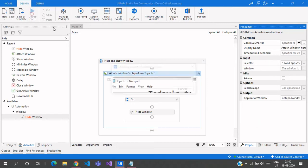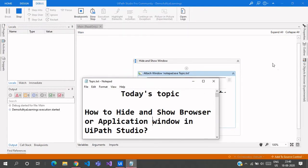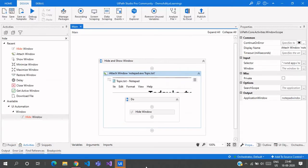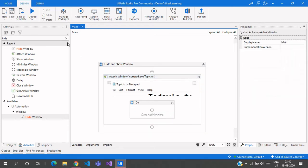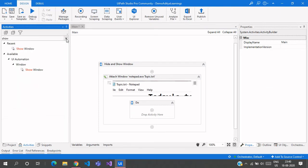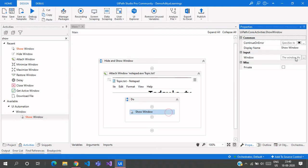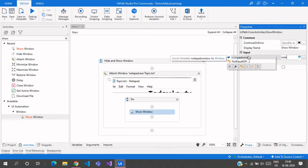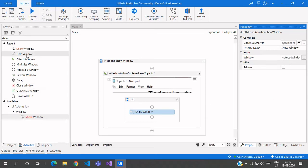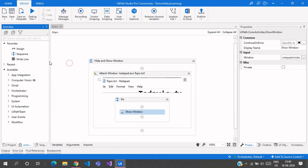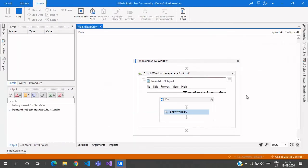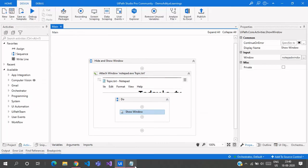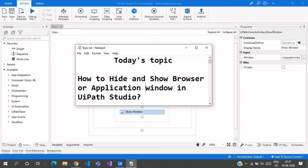Now let us try this out to see whether it is hiding this particular Notepad or not. If this disappears from the screen — you can see there is no Notepad showing up here — so this is how the Hide Window works. Now let us see the Show Window, which shows the window again with the same content. Here we need to give this as Notepad Window again. Save this one and debug again — the Notepad will appear again. Here you go, you can see the Notepad titled 'R Notepad' has appeared again. Initially it was hidden.